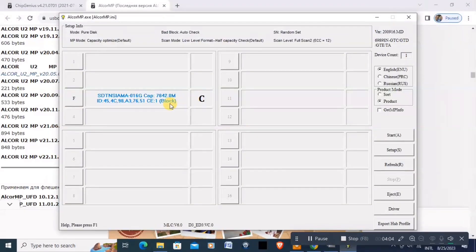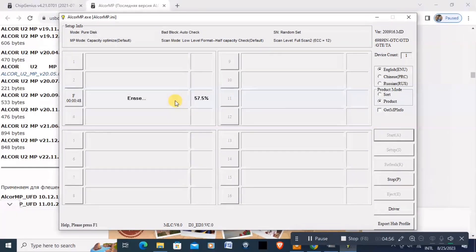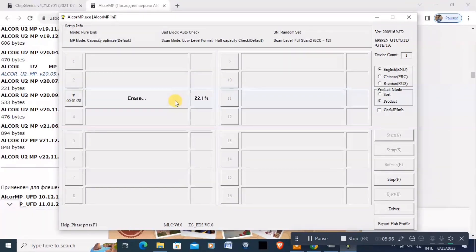Then click Start. The drive is going to be checked and erased. This will take some time, so please be patient. It can take one to three hours depending on the physical speed and the device you are trying to fix.